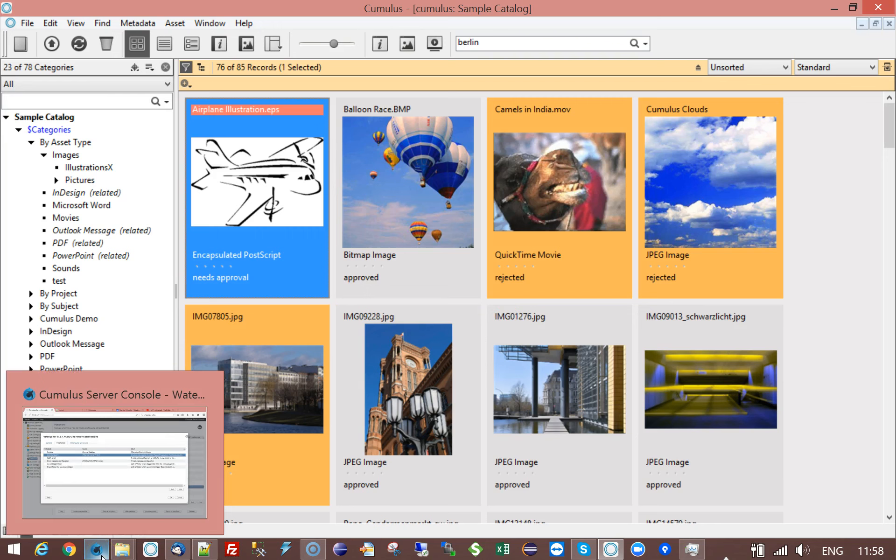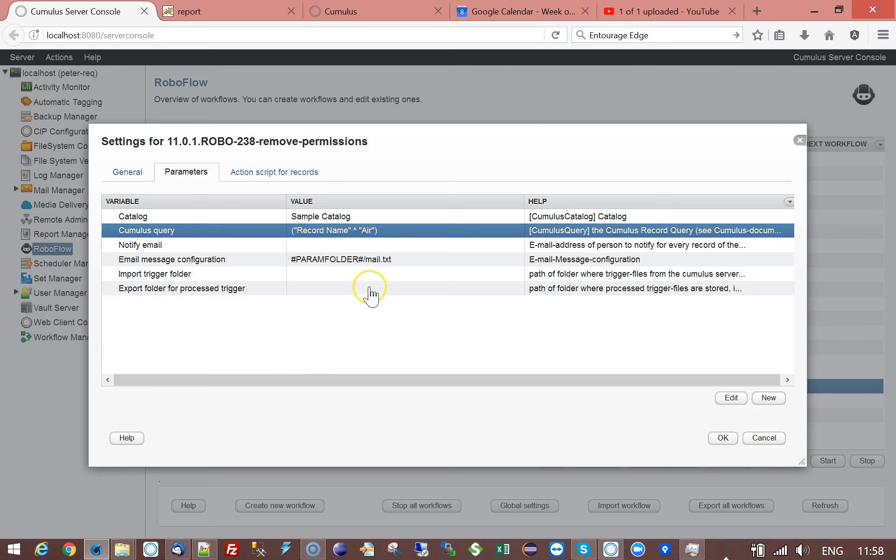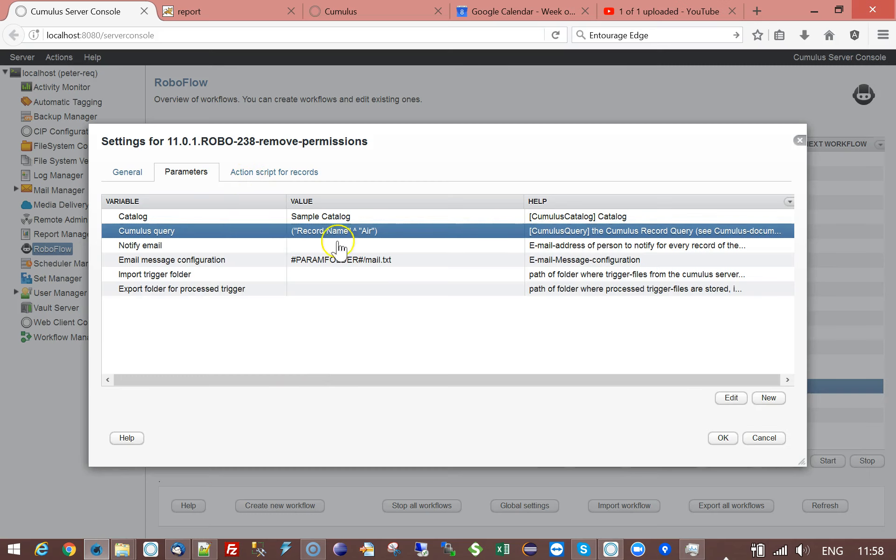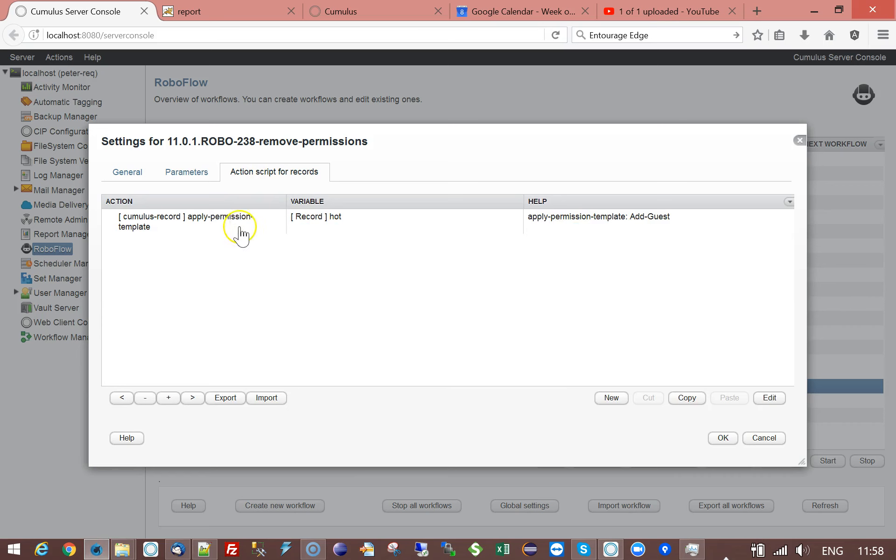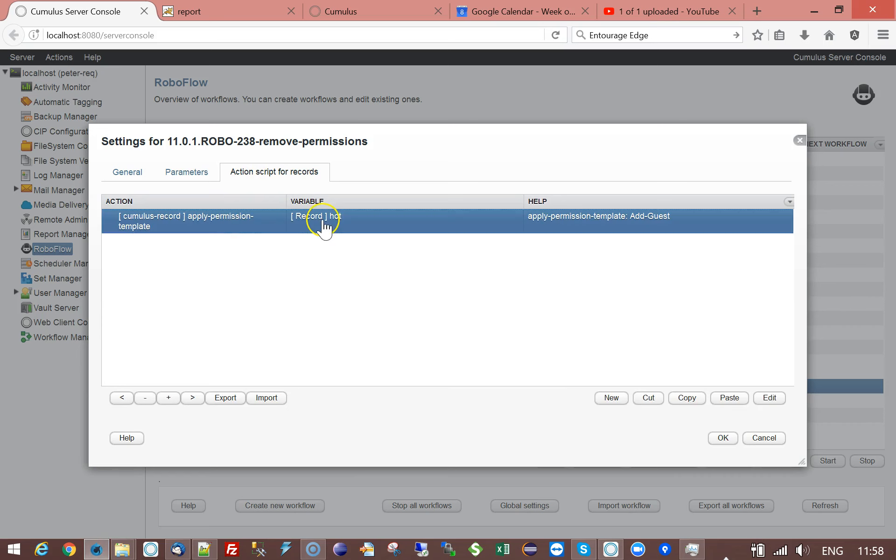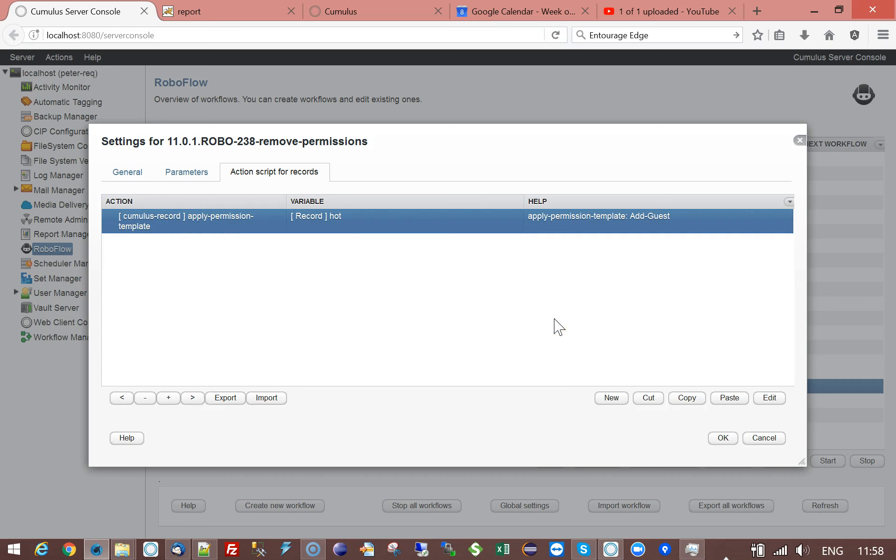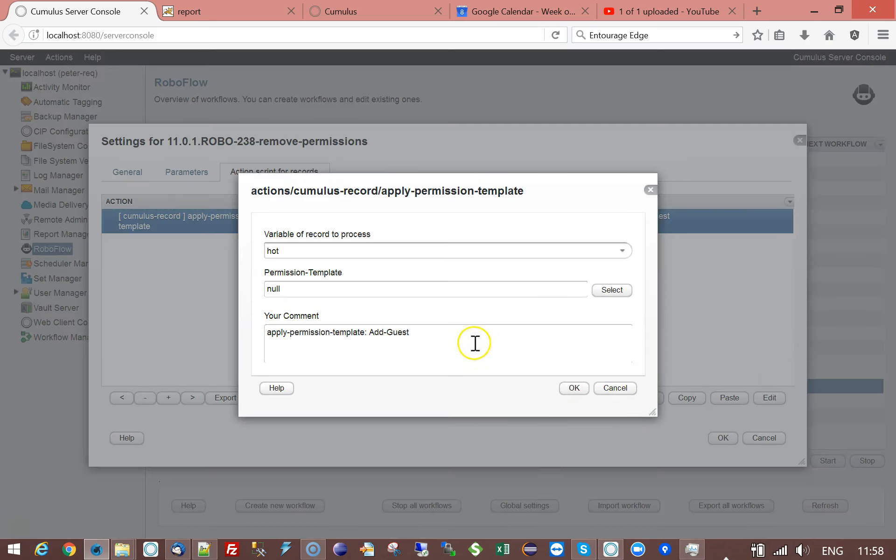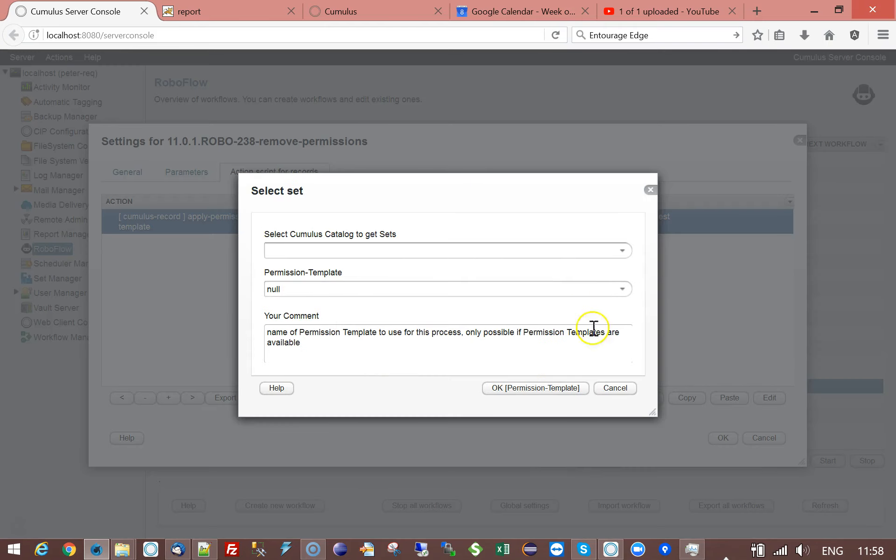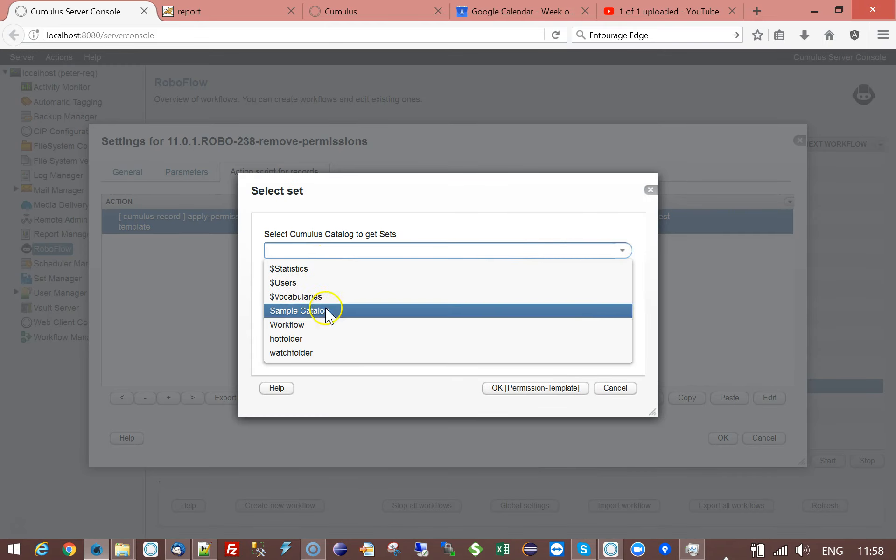So if I have a look at the workflow I can apply a permission template to a record. You can do the same thing to, for example, a category. So if I want to apply a permission template I can select one.